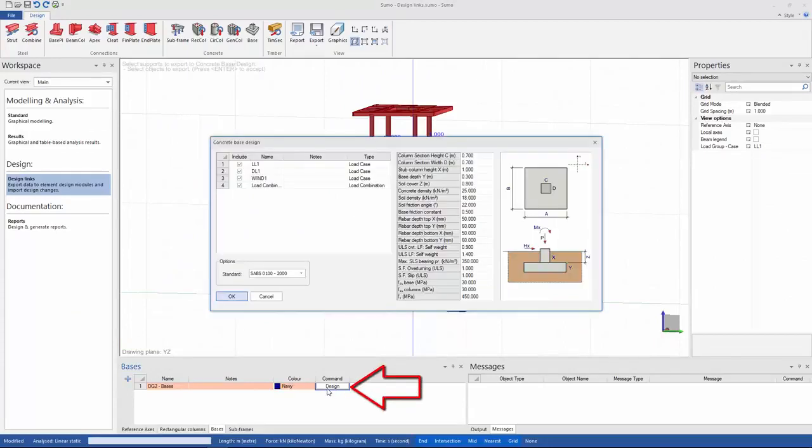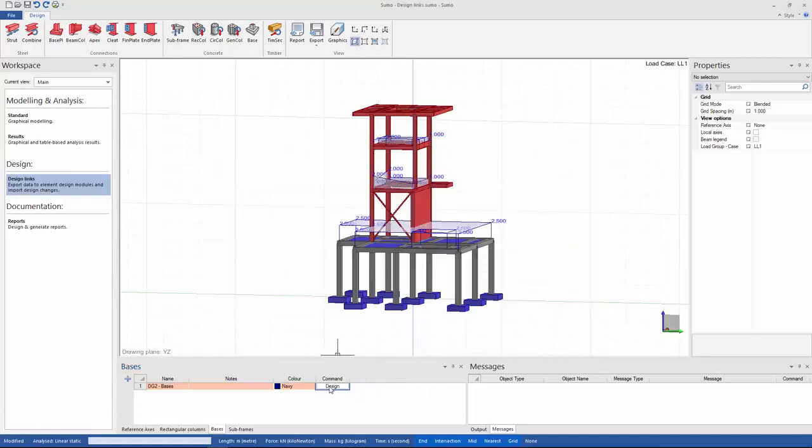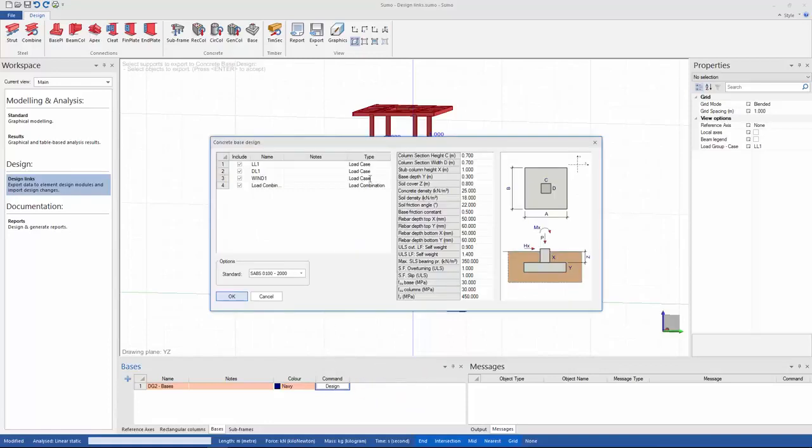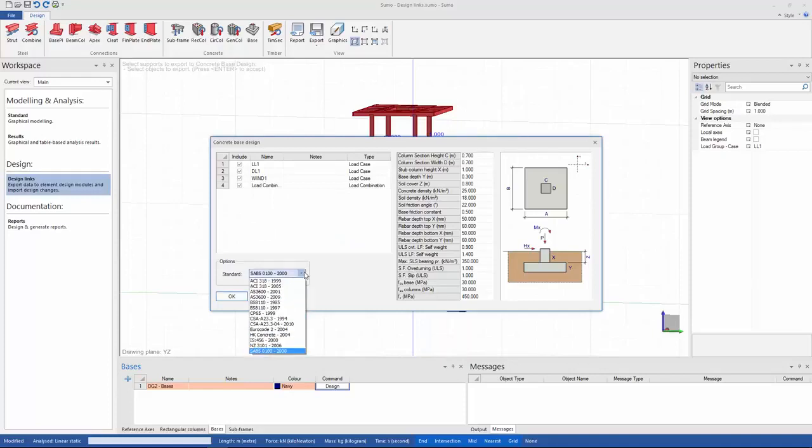I will first do this for concrete bases. Here you can select the load cases and combinations that you would like to design for as well as the code, and then make changes to any other factors. This can also be done once in the base module. To open the base module I just click on OK.